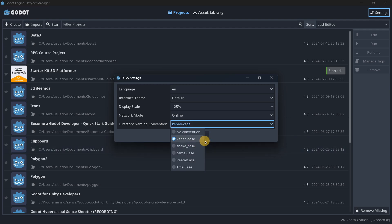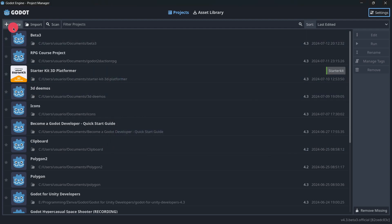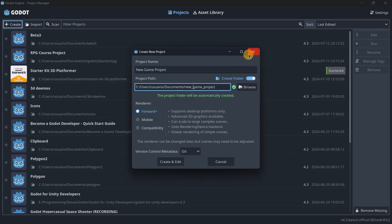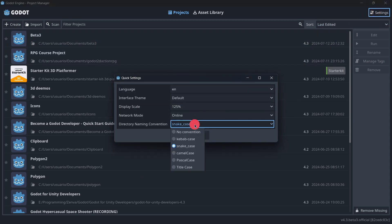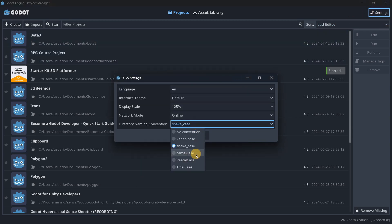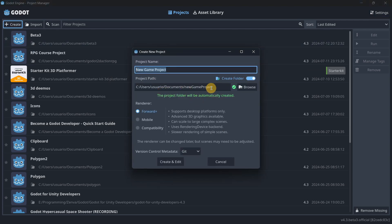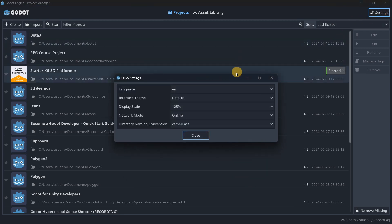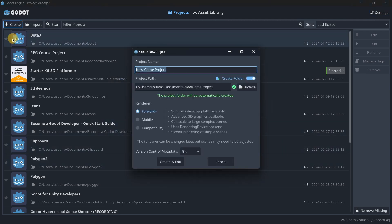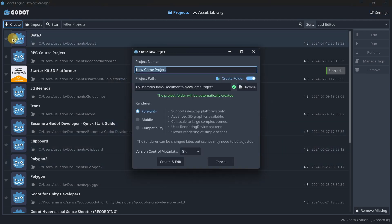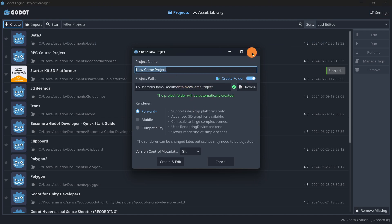For example, we can have snake case that puts an underscore in every space between words. Then we have camel case that puts everything together with the first word in lowercase and capitalizes every new word. We also have Pascal case that capitalizes all the first letters and puts them all together.